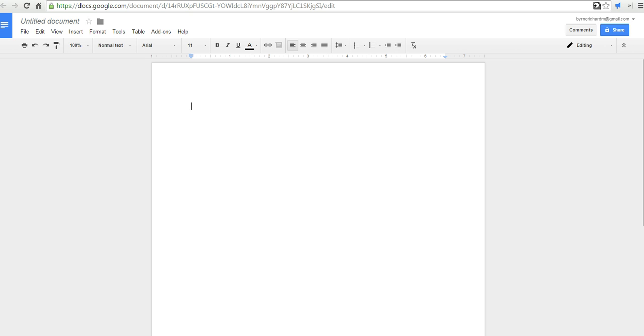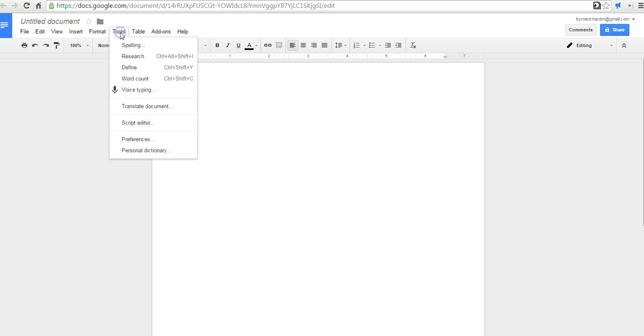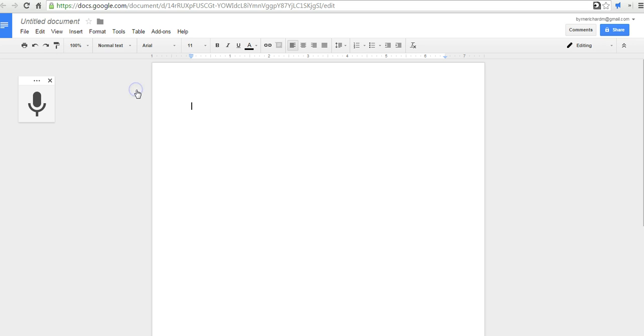Now, to do this, you do have to have Google Documents open in the Chrome Web Browser. Now, let's go ahead and select Tools and Voice Typing.